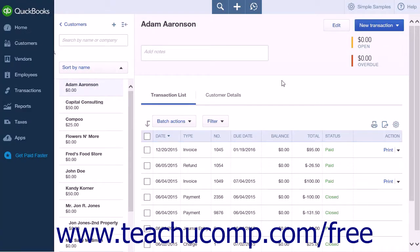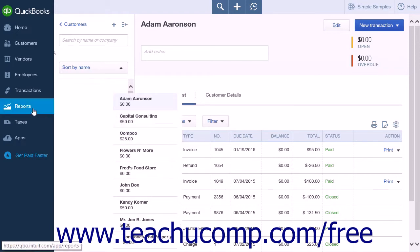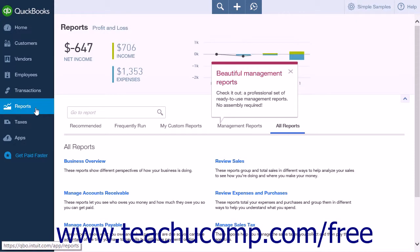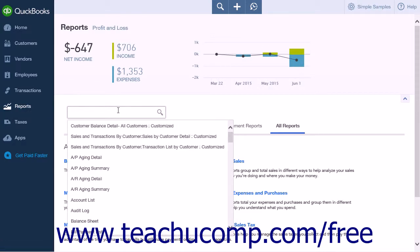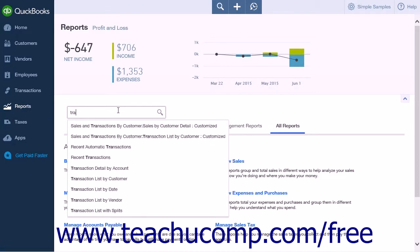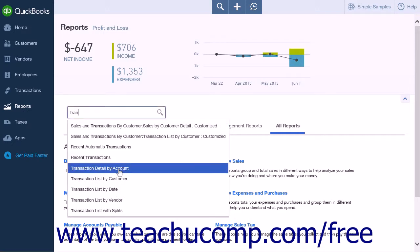To run a Transaction Detail by Account report, you will need to navigate to the Reports page. Select the Reports link from the navigation bar to open the Reports page. In the Go to Report search bar, type Transaction Detail by Account, then select that option from the list that appears.